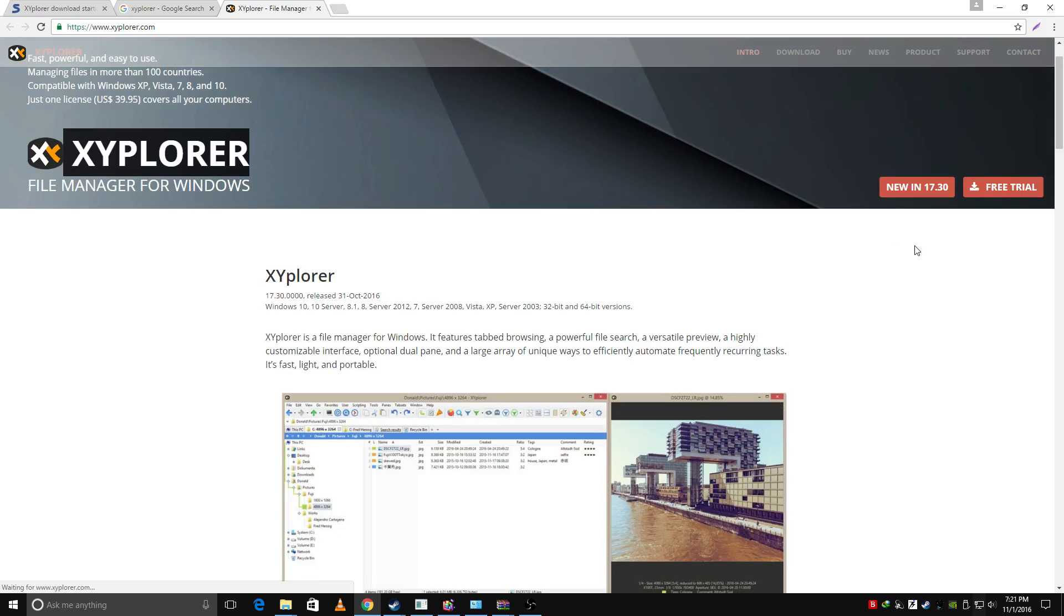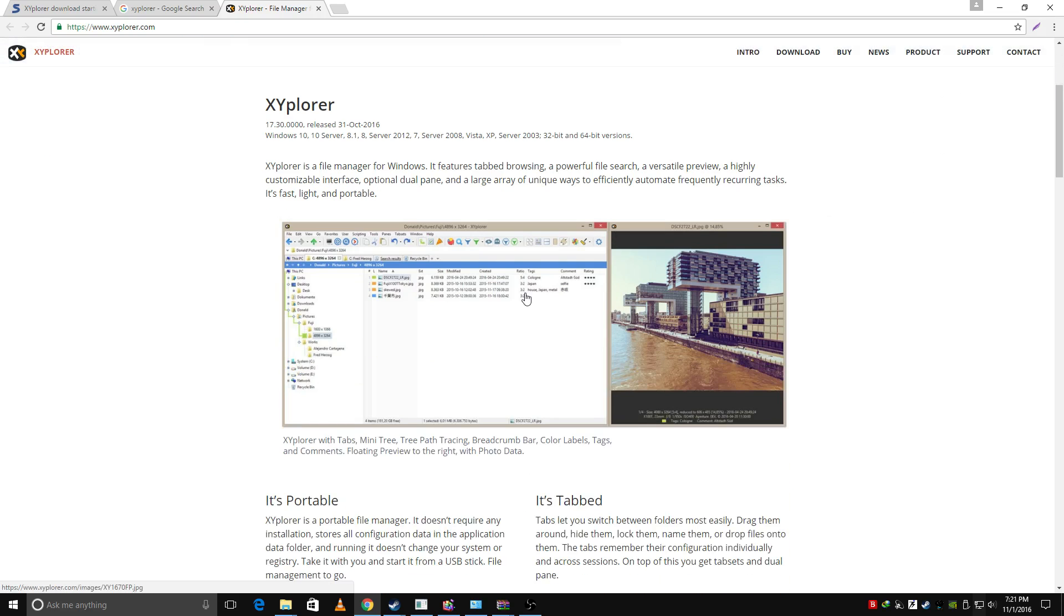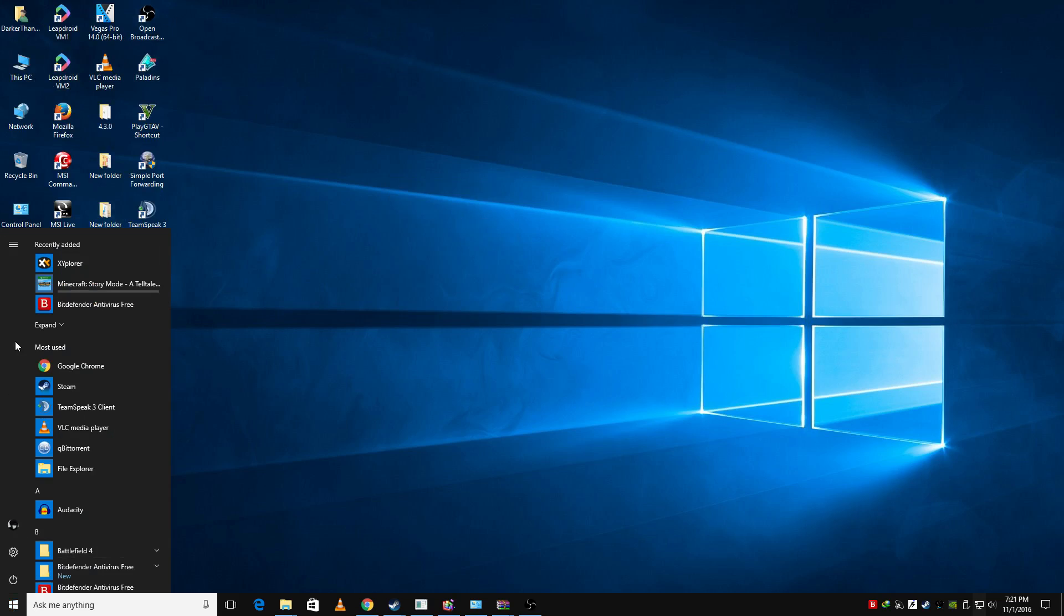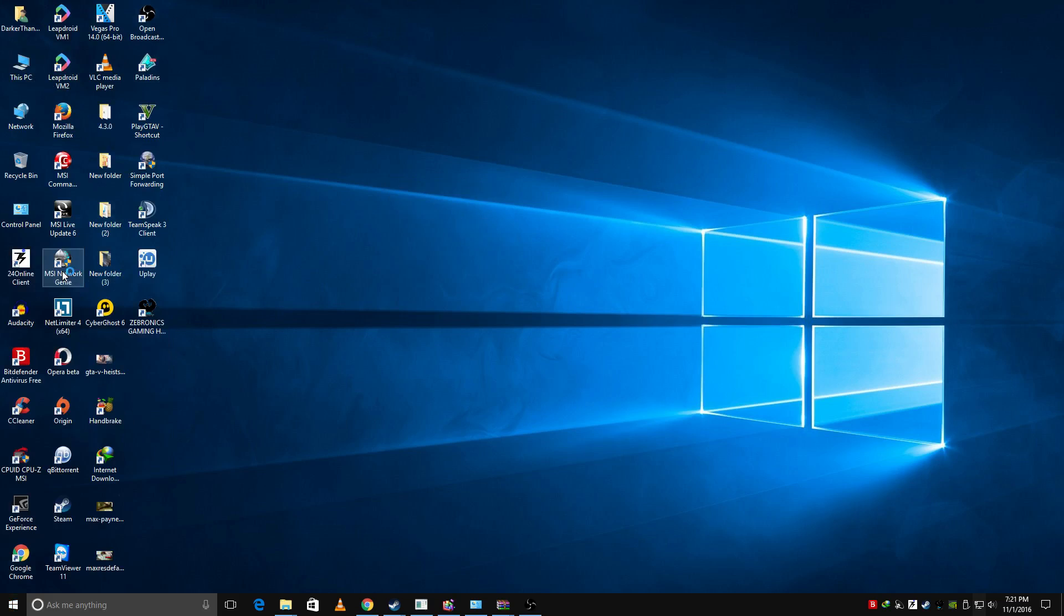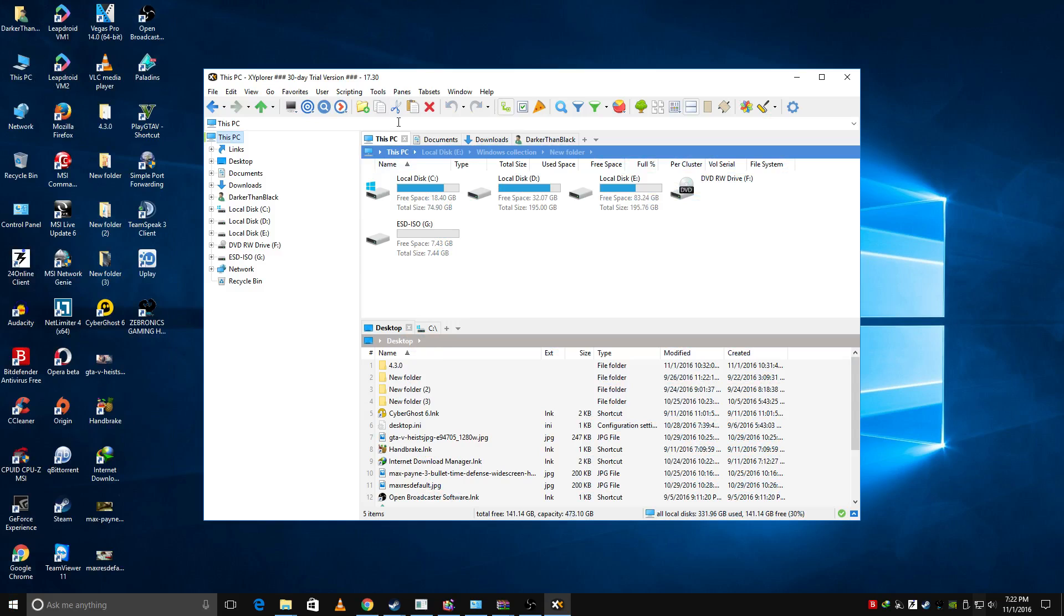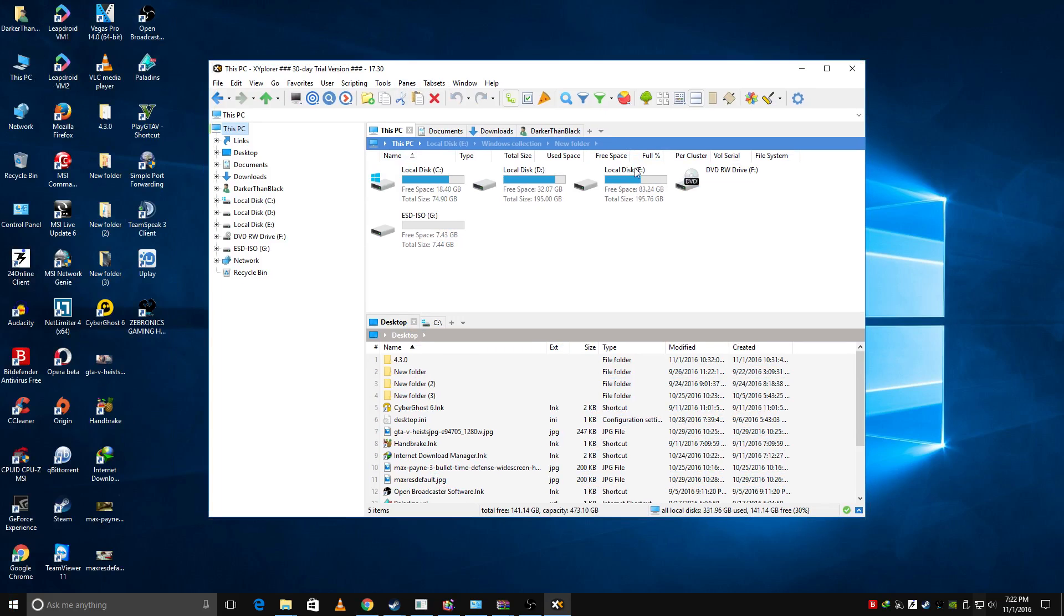Just download it. It's about 5 MB. Just download it and open it. I have installed it already so I'm gonna open it. XYplorer, click on Continue Evaluation, and then I have my hidden files in Windows local drive E.